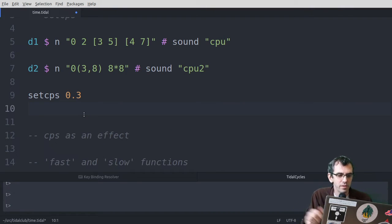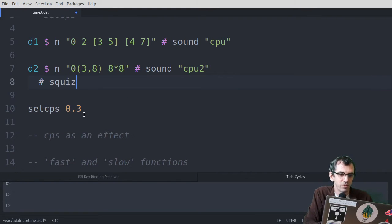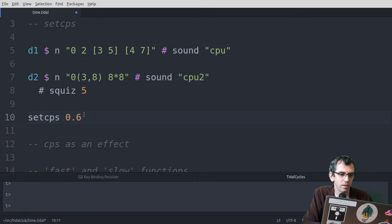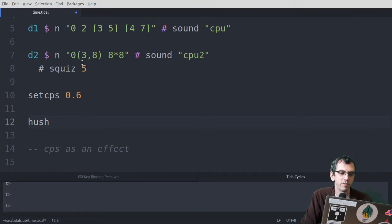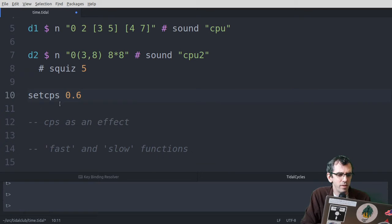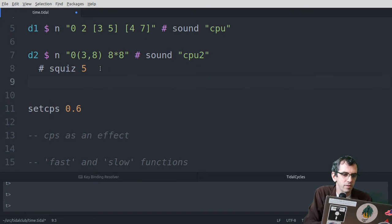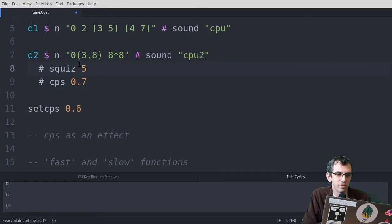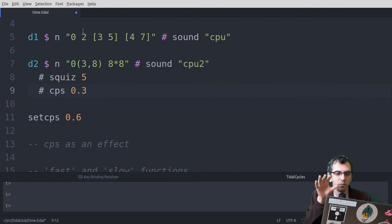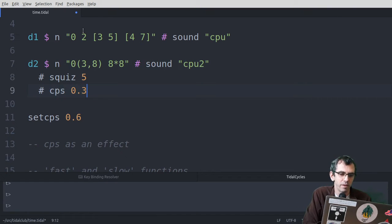Now the interesting thing is that you can... We've been looking at effects like squiz for example. So on this pattern I've just made a squiz effect set to 5. But you can also do this with cps. So instead of doing set cps, we can actually put this here. So if I put cps 0.7, now whenever an event gets sent, the cps is also set at the same time. And again, this is global. Even though I'm putting it on one pattern, it's affecting everything. So it doesn't make sense to put cps on one pattern really.